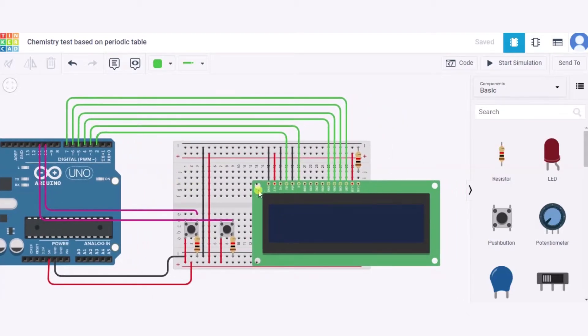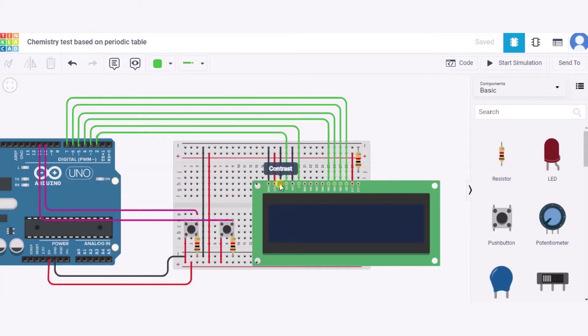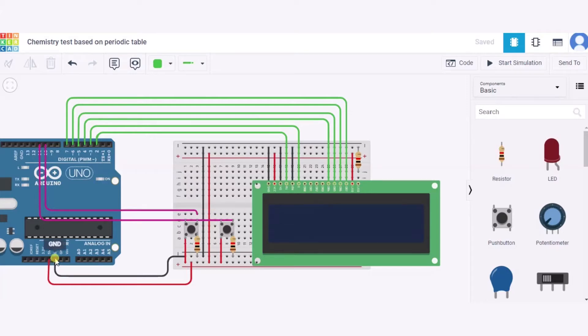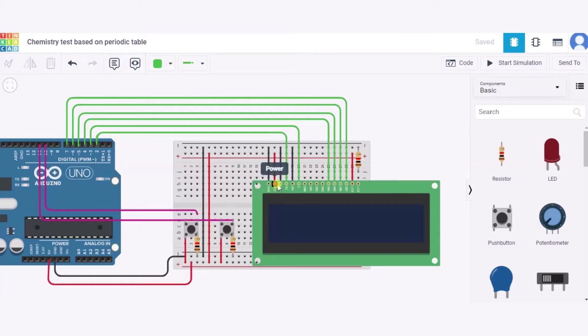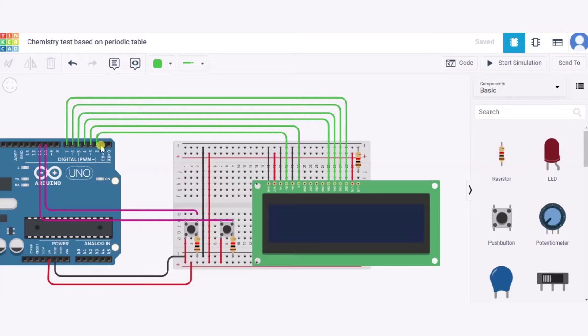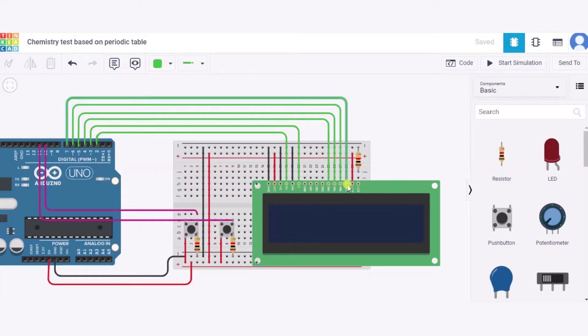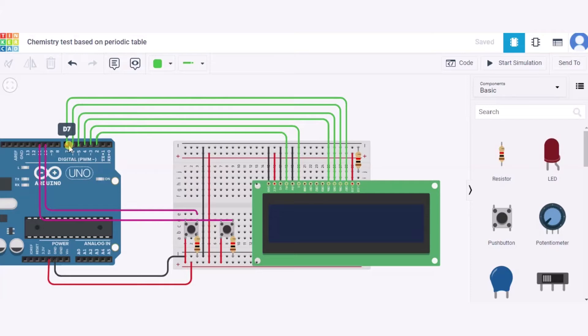First of all, we will connect the GND pin, that is the ground pin, contrast pin, and the read and write pin of this LCD to the GND pin of this Arduino. After it, we'll connect the power pin to the 5 volt pin of this Arduino, and the register select and enable pin will be connected to pin 2 and 3 of this Arduino respectively. After it, we'll connect the DB4 to DB7 pin of this LCD to pin 4 to 7 of this Arduino respectively.